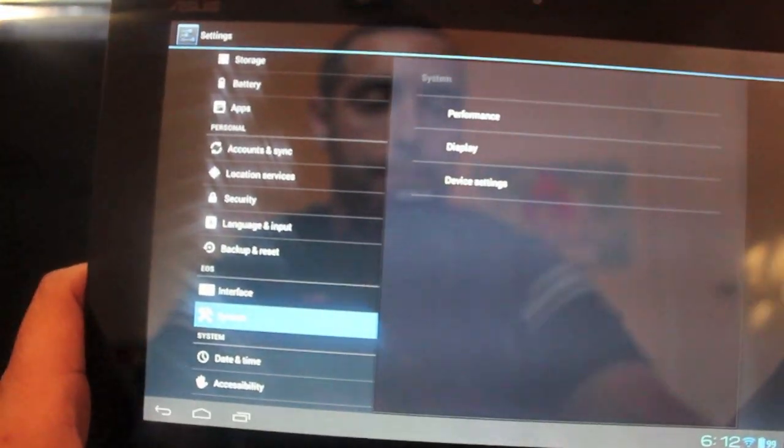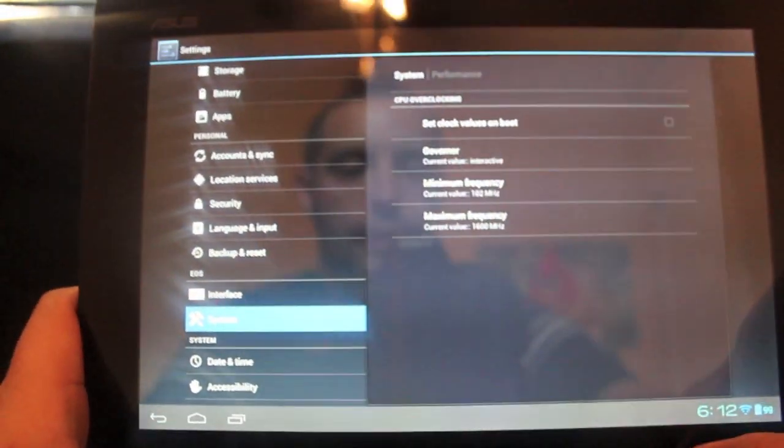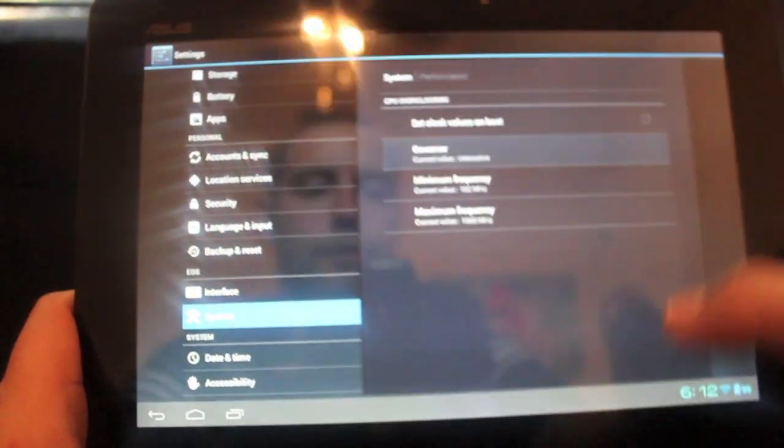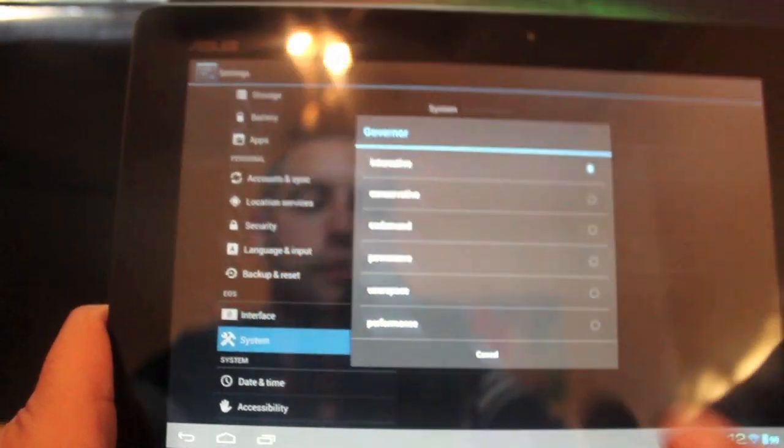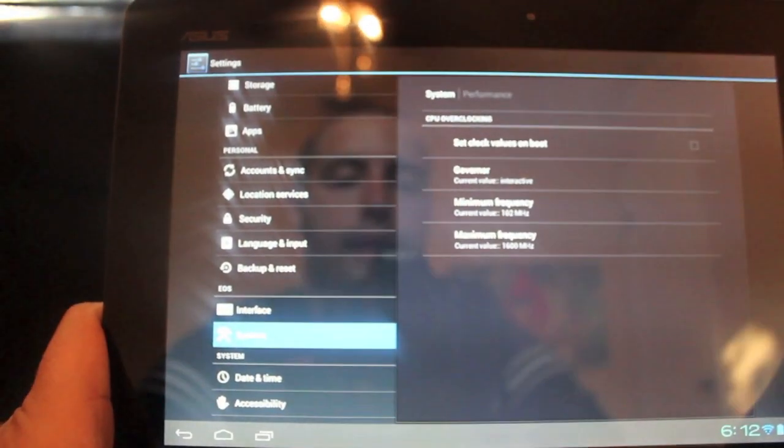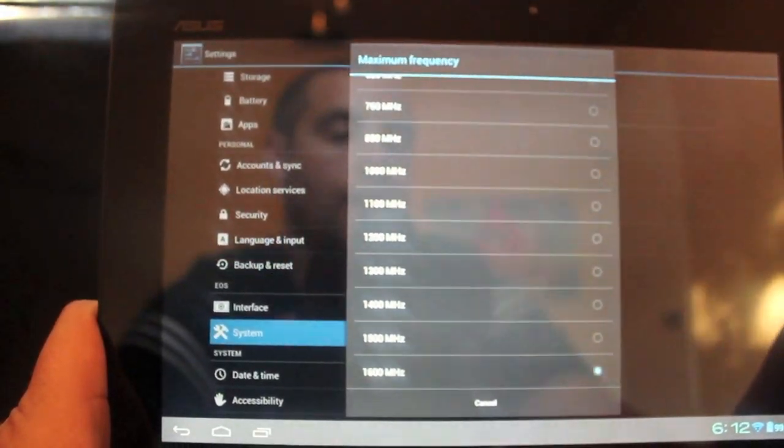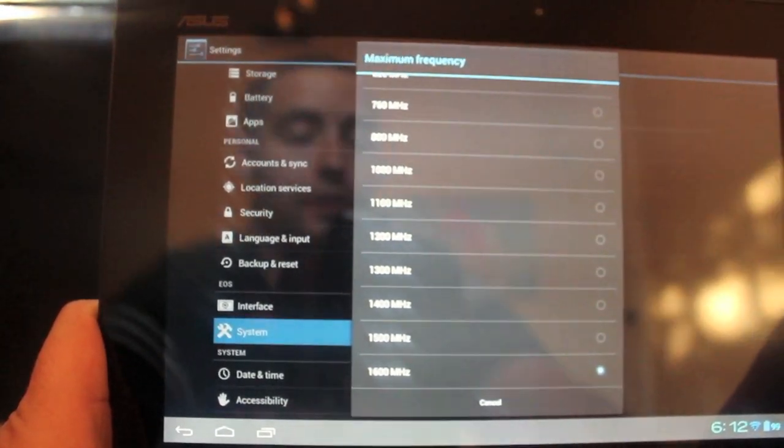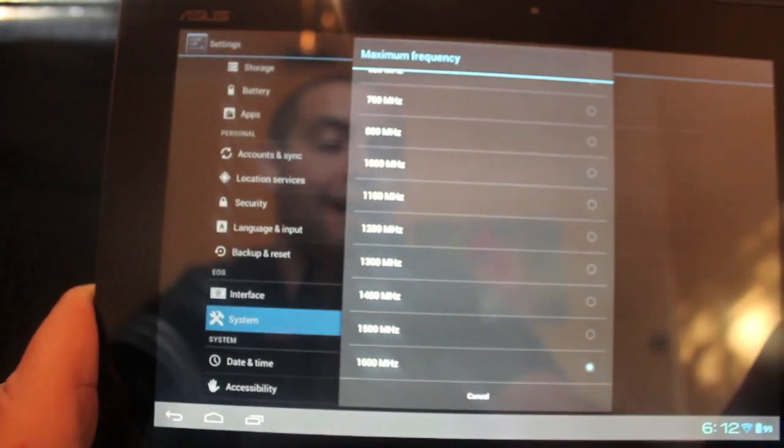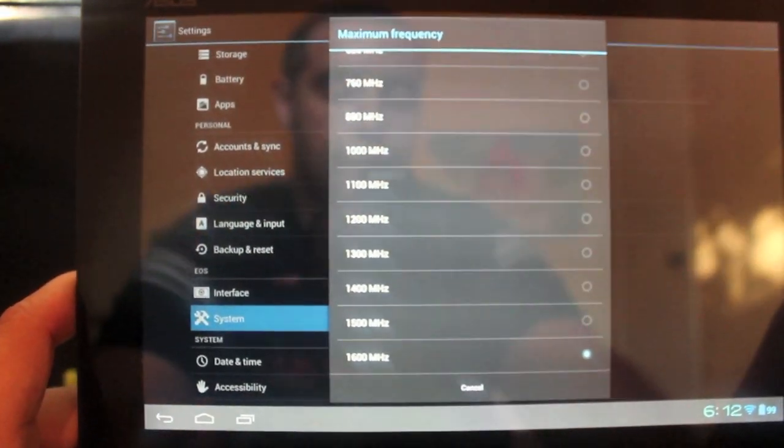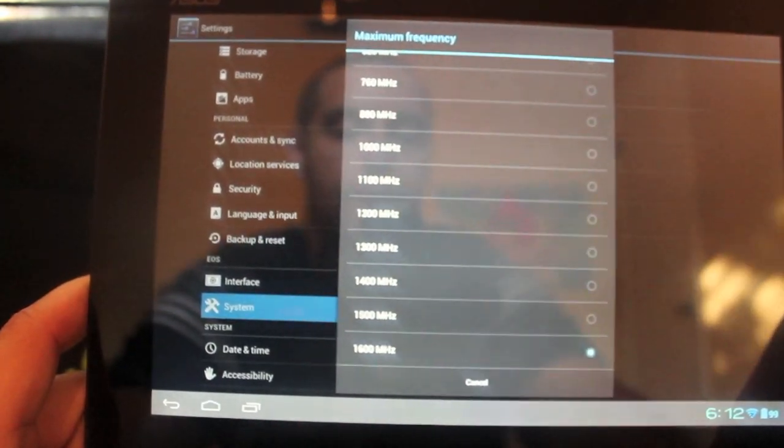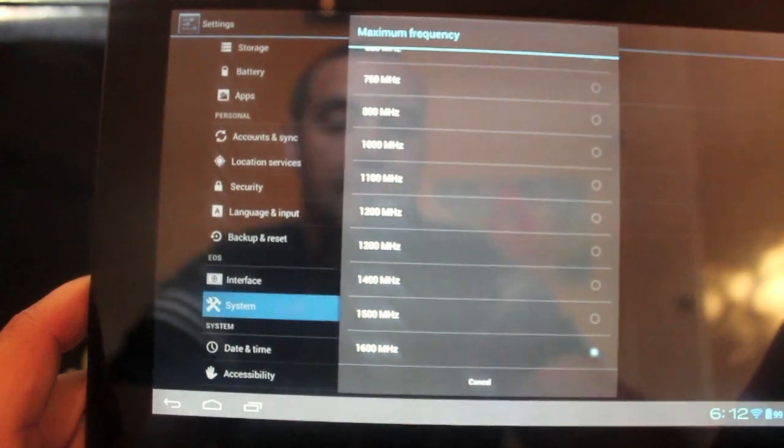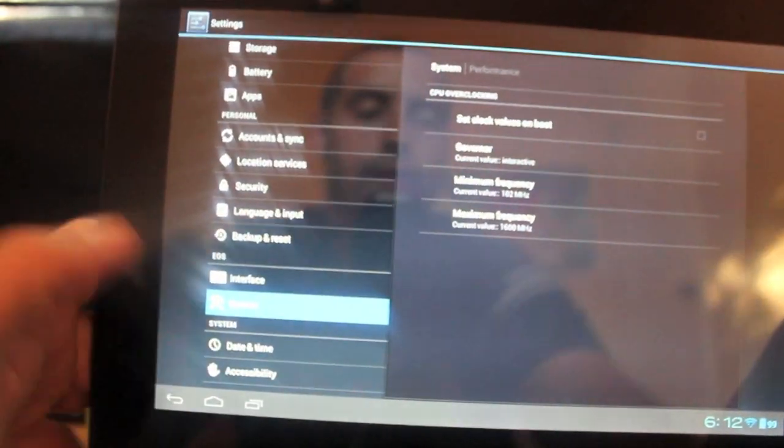If you go to System, then Performance, you can select the governor that you like. There's several there to choose from. You can change your maximum frequency. You can really underclock it. It comes overclocked at 1600 megahertz. It's pretty stable at 1600 megahertz. I've left it alone. I haven't noticed an increase or a decrease in battery life at 1600 megahertz, so I'm just going to leave it there.